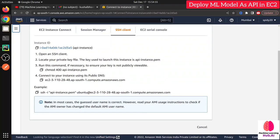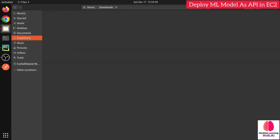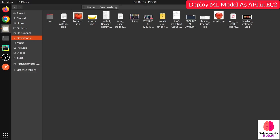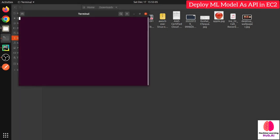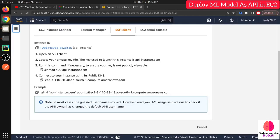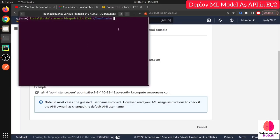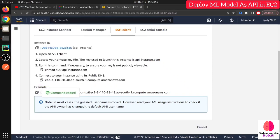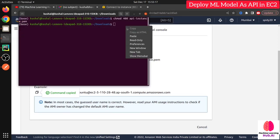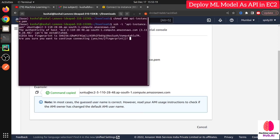There are four options to connect to your virtual server — you can connect directly through the browser using EC2 Instance Connect. But I prefer the terminal. Open the terminal in the folder where you downloaded the key file, copy the SSH command provided by AWS, paste it, and when asked type 'yes' to connect.